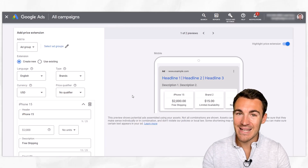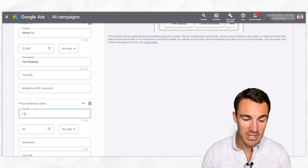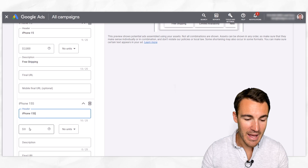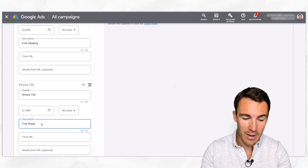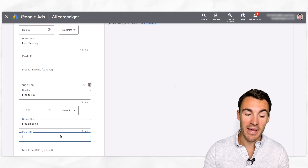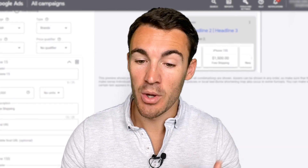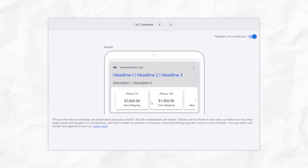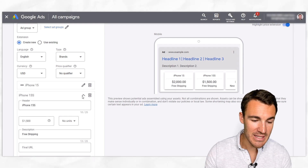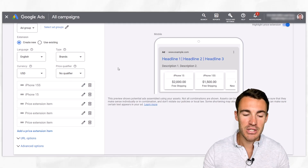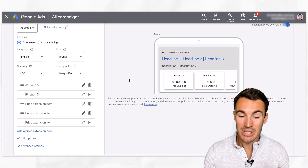We need to create some more price extension items — you need at least three and you can create up to eight. So if we scroll down to the price extension item section, perhaps if we've got iPhone 15s being sold, we could add those in with their price, no units, and enter a description. Once you've created at least three price extension items — that's the minimum Google requires — you can also come up here and see what it looks like on mobile preview, where you'll see a scroll, and then on desktop you're likely to see three. You can also reorder them, putting cheaper or more prominent items first.